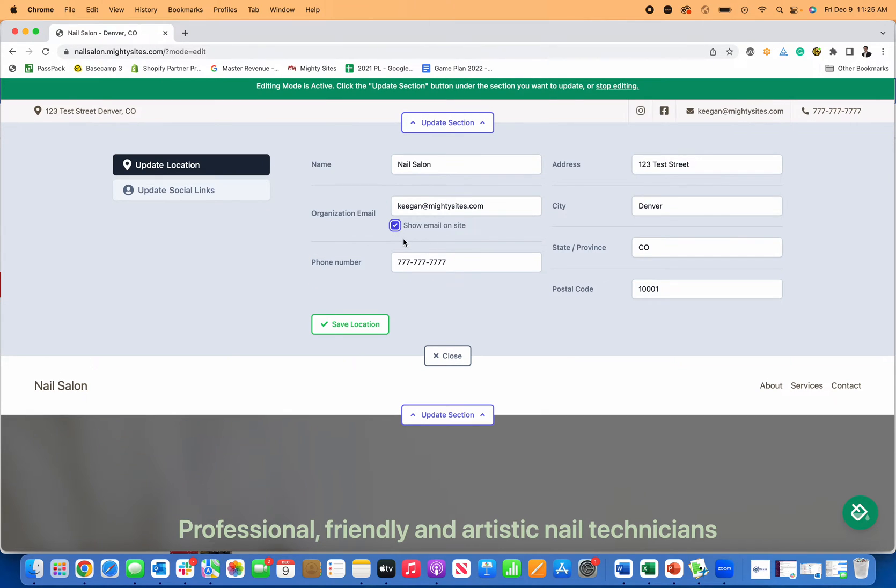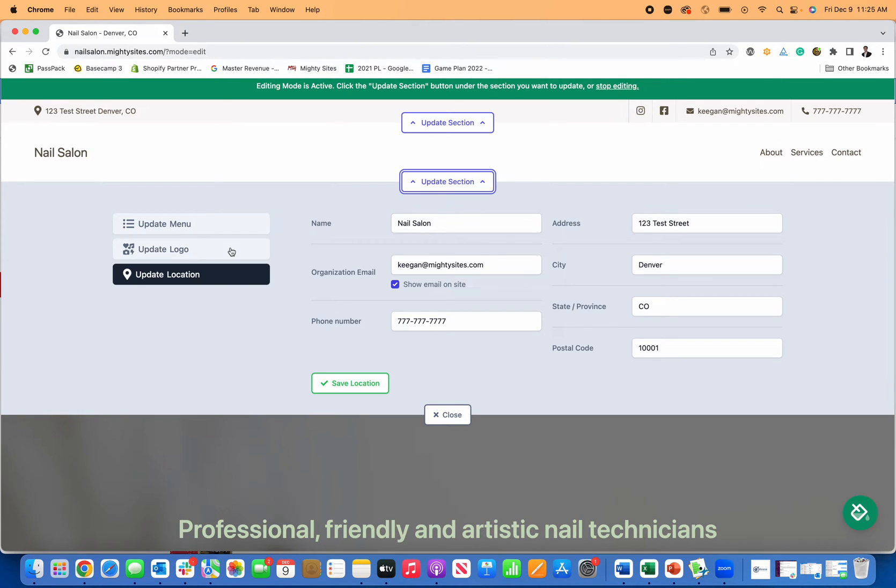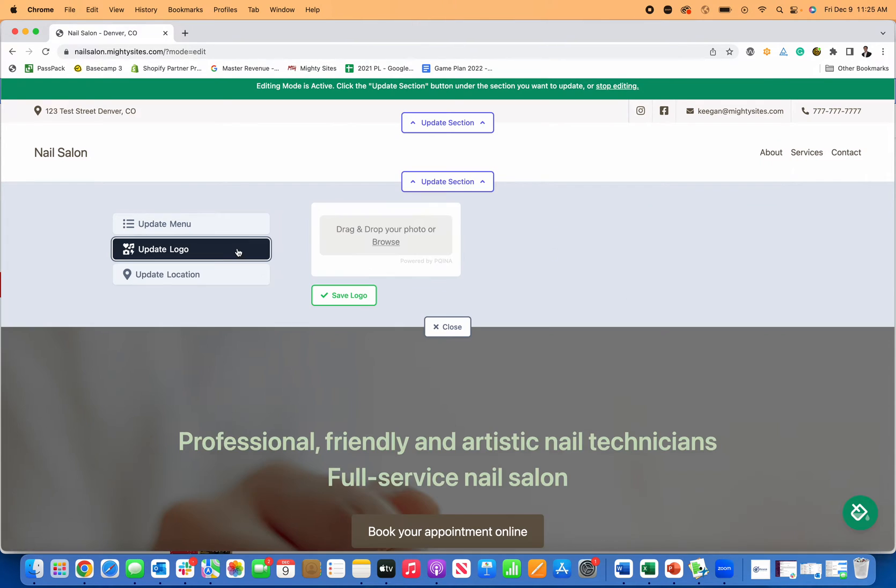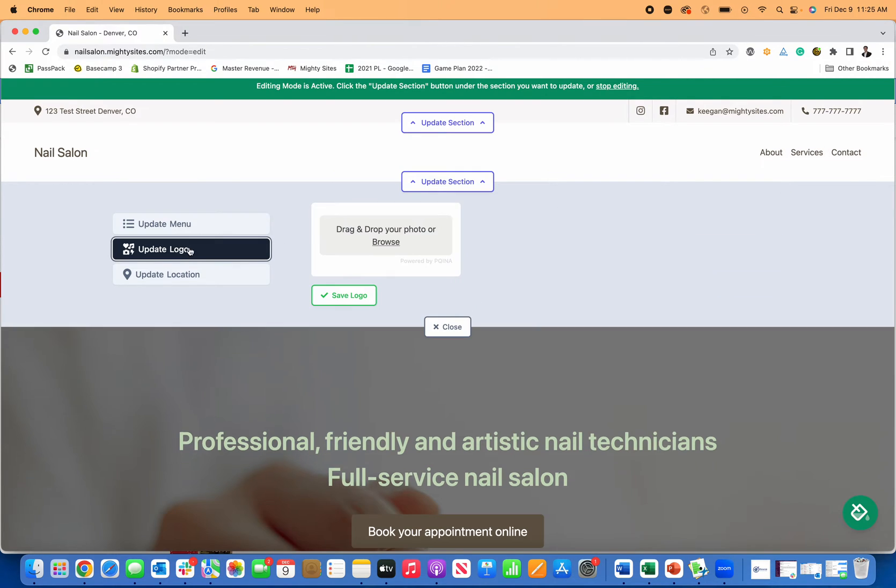I could update any of my contact information. Let's say I want to show my email on the website, that works well. Now I can go to update section and I can actually add my logo or add new menu items to my navigation menu right here.